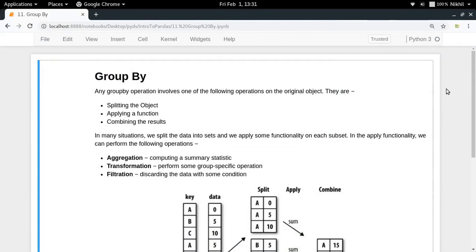Hey guys, welcome to the 11th video of my series on introduction to pandas. In this video we're going to talk about the group by operation in the pandas library. It is one of the most important operations, so we need to understand it thoroughly. It is quite similar to the MySQL group by operation, so if you've learned a bit of MySQL you might already be familiar with it.